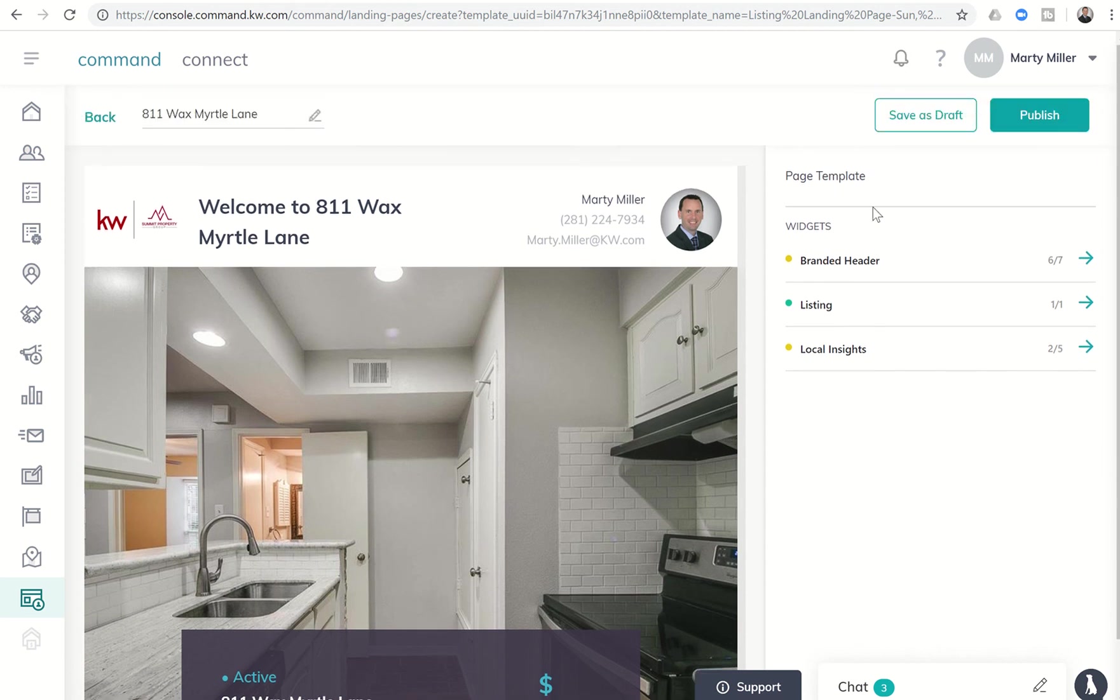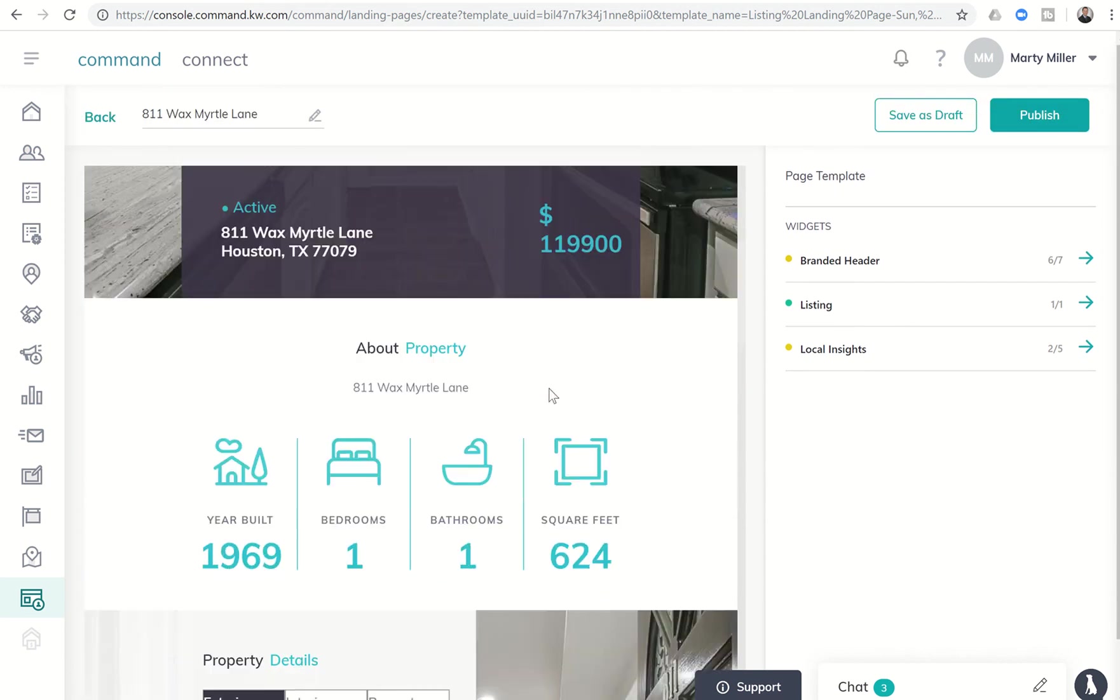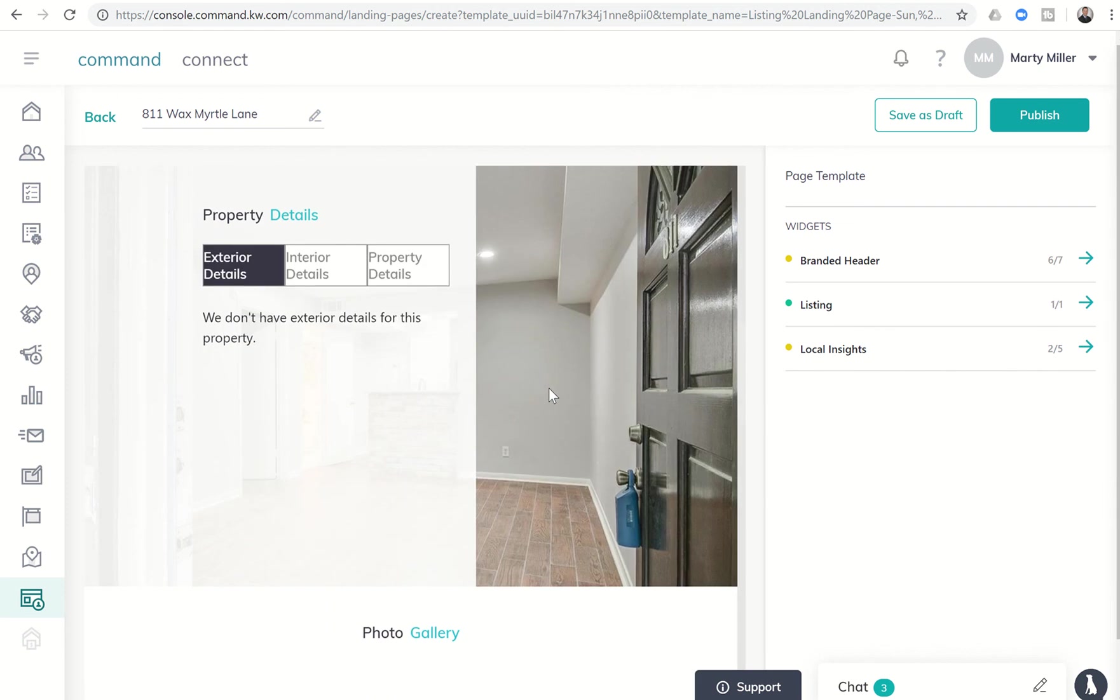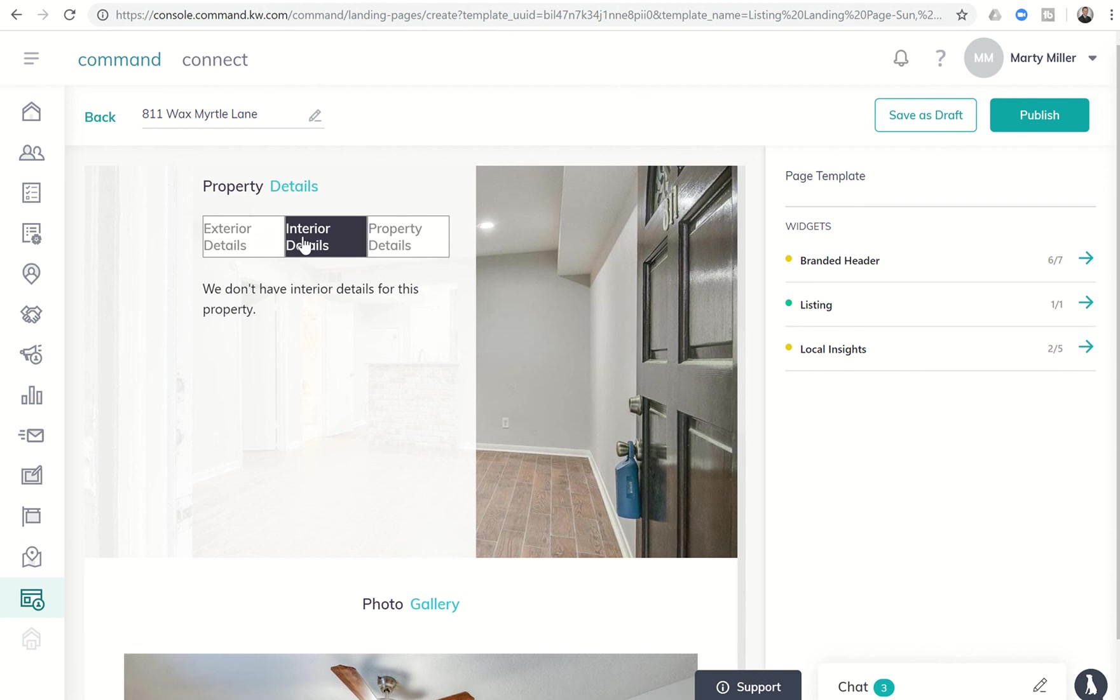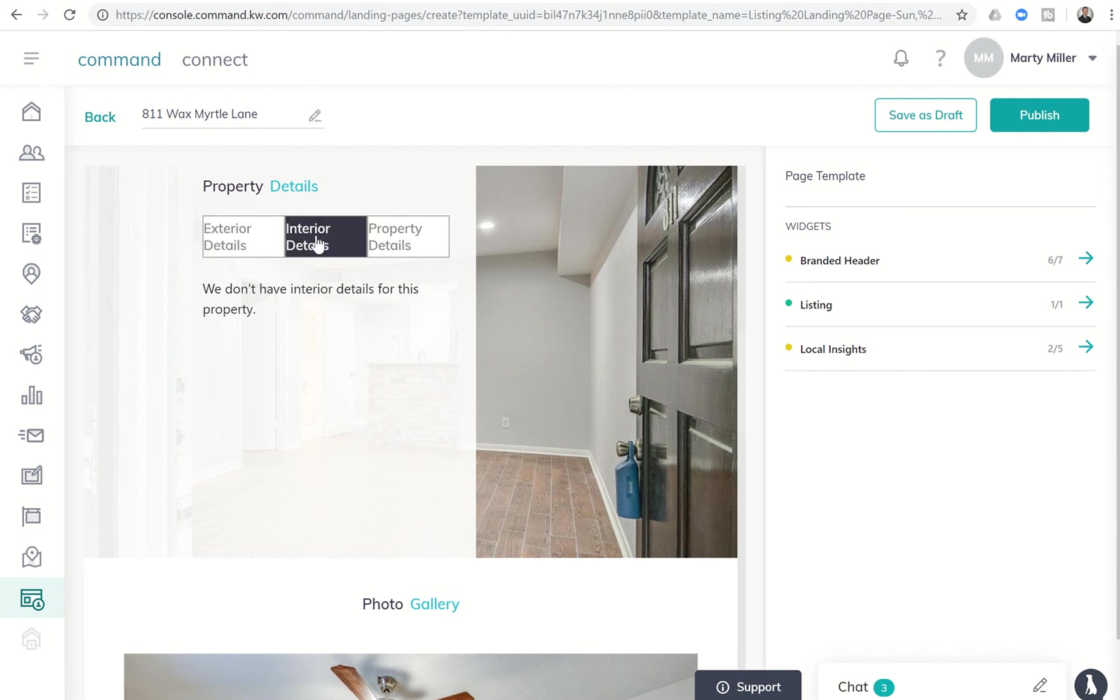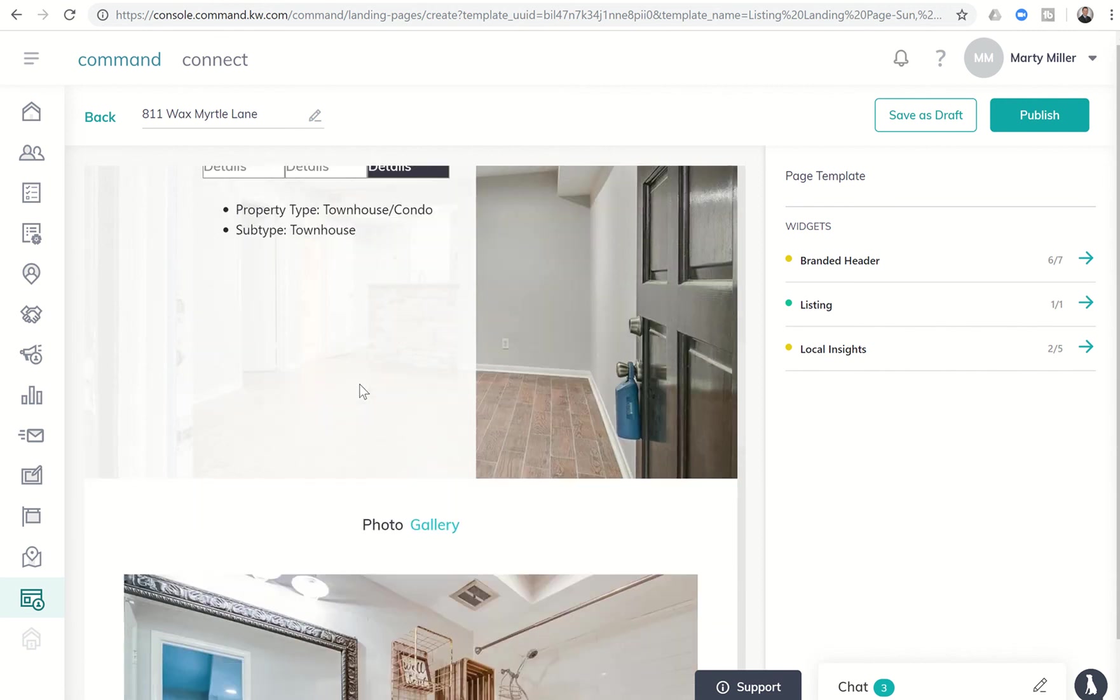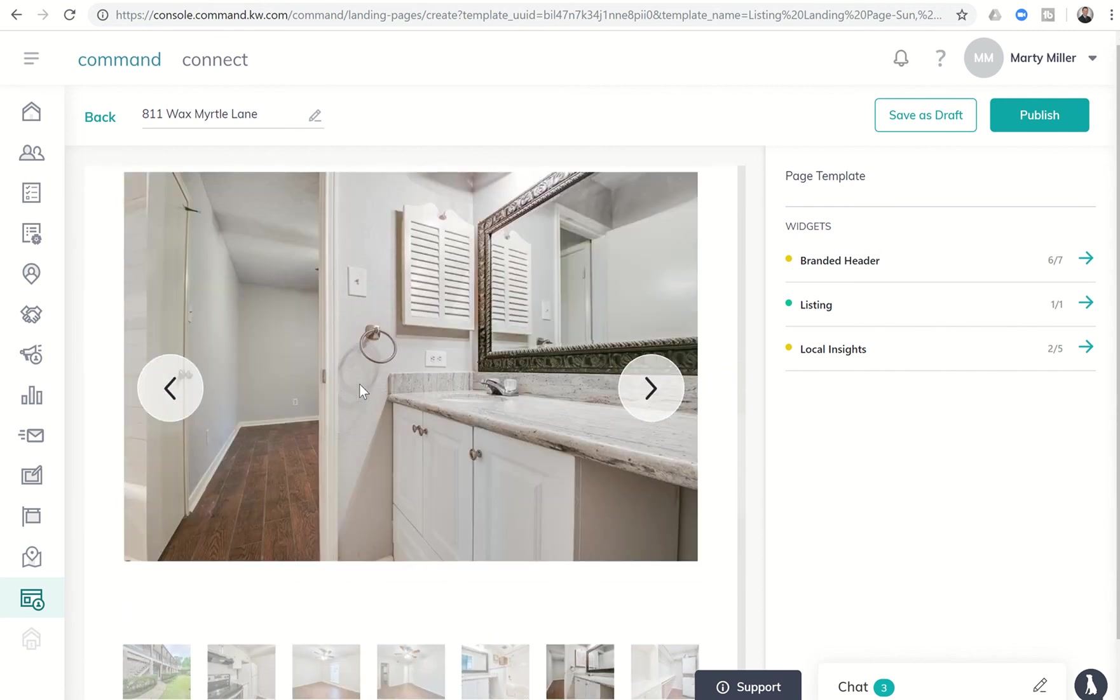From there, I want to go back up to the top and you can kind of see, okay, so here's the information about the listing. Right now, I am aware and we're working with the Labs team that the MLS that we use in Houston does not import the exterior and interior details. So that's something that Labs is working on with our MLS to get that corrected.